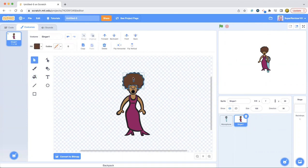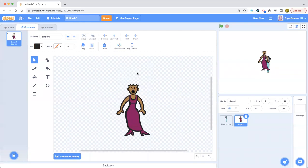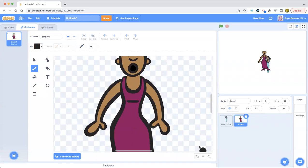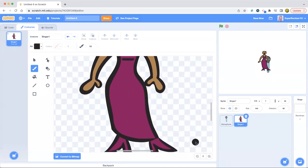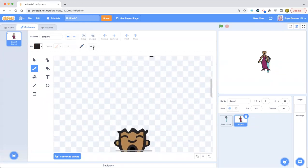Why is her hair like that? I'm going to delete that and add different hair to her because she looks weird. She looks so weird that I don't want to touch her. Anyway, there we go — now I got her hair.